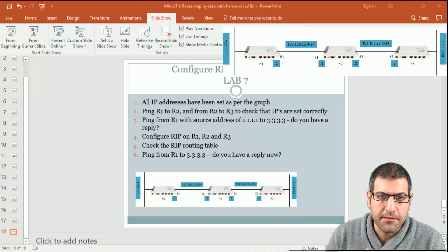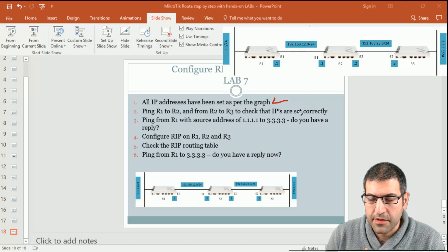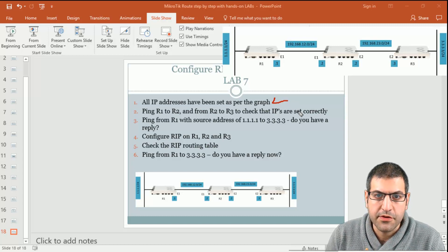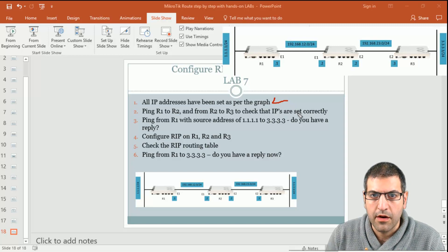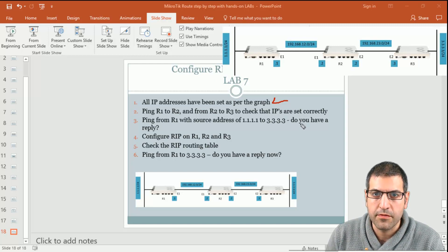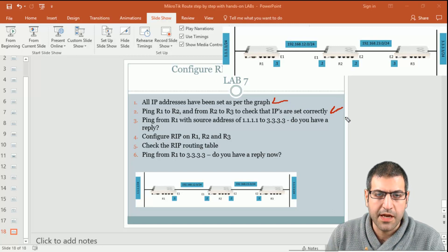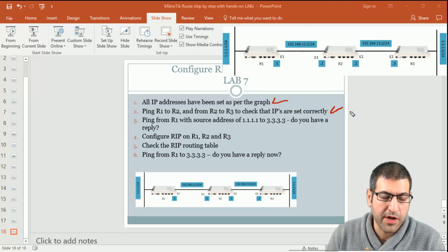Let's go through the steps for this lab. Point number 1: all IP addresses have been set as per the graph. It's always recommended to have the diagram in front of you to follow the lab. Point number 2: we need to verify the IP addresses are correct by issuing a ping from Router 1 to Router 2, and from Router 2 to Router 3.